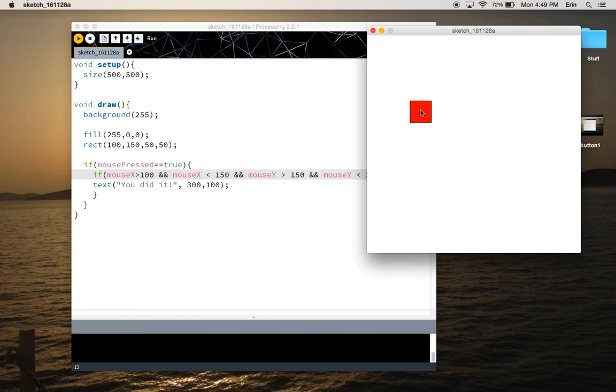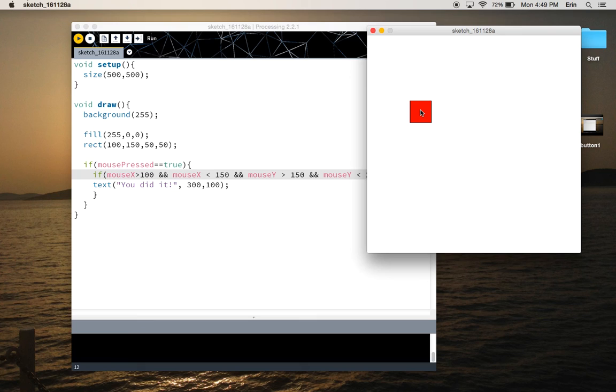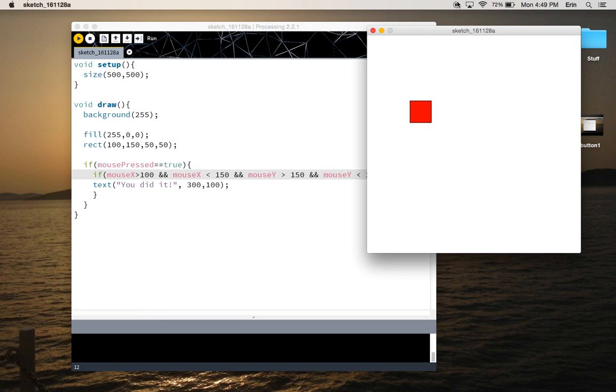So the next video will be on how to make sure this action stays. We'll call that action quote unquote stays even if I release the button. So like a button in your life, if you flip it on, the light turns on, the light stays on even after you've taken your hand off the button that turns the light on. Alright, that's that for this one.